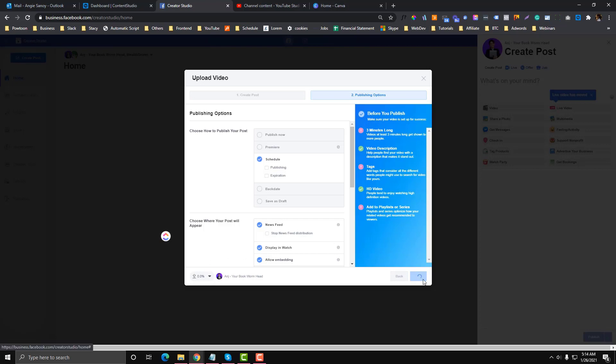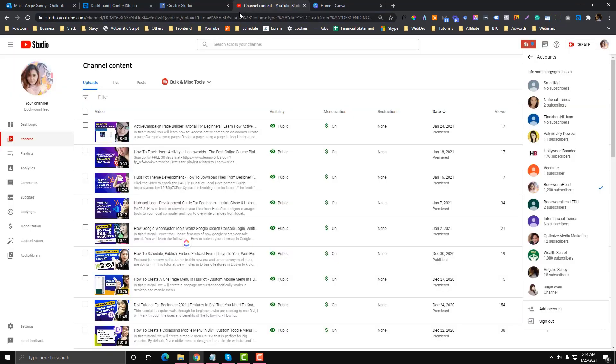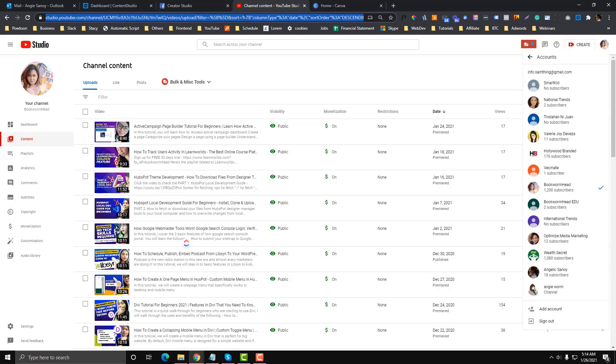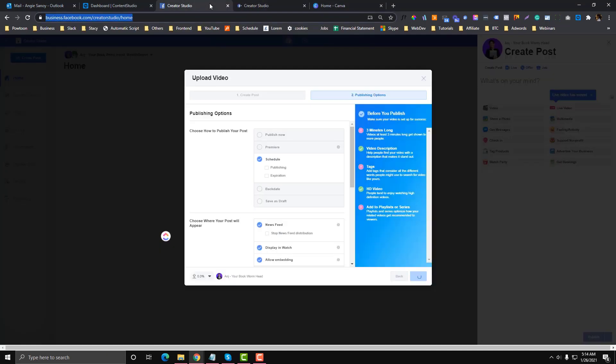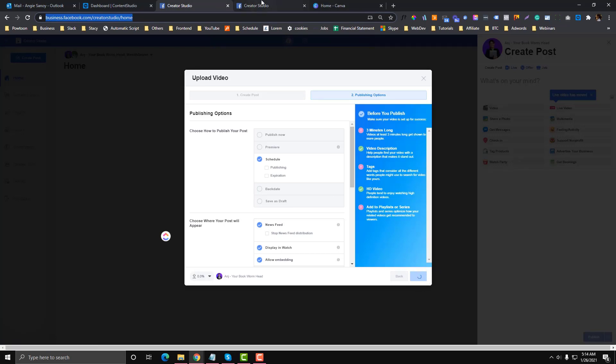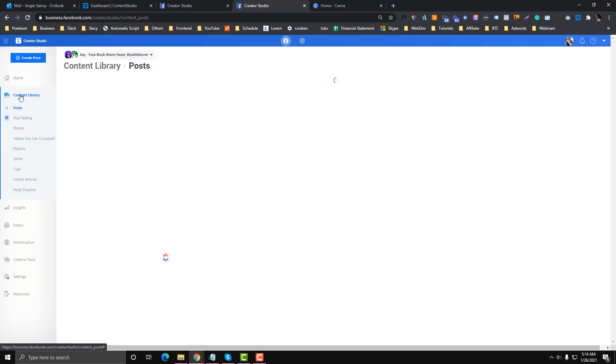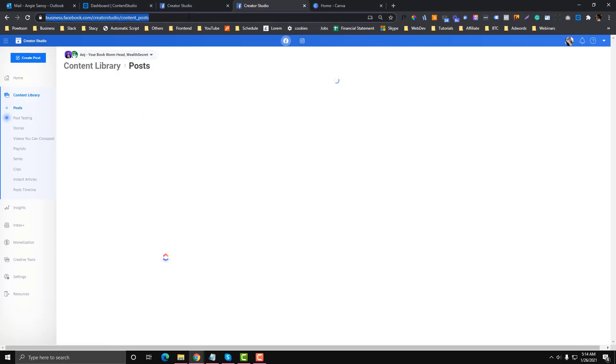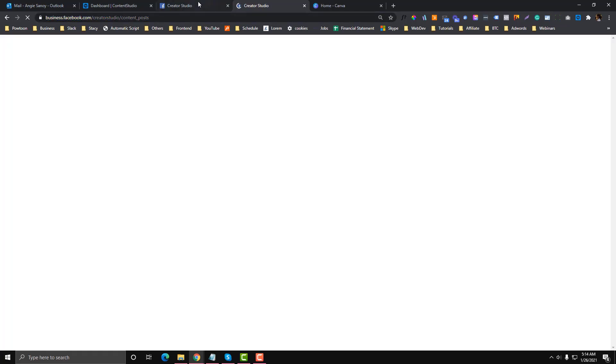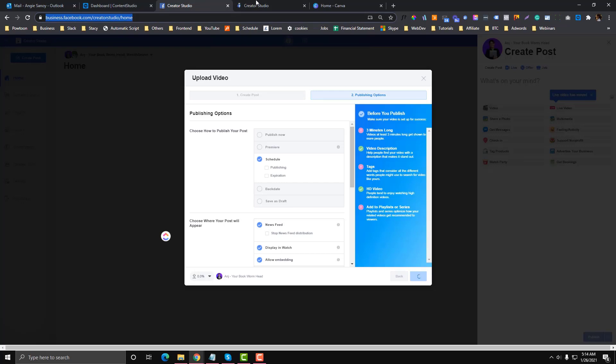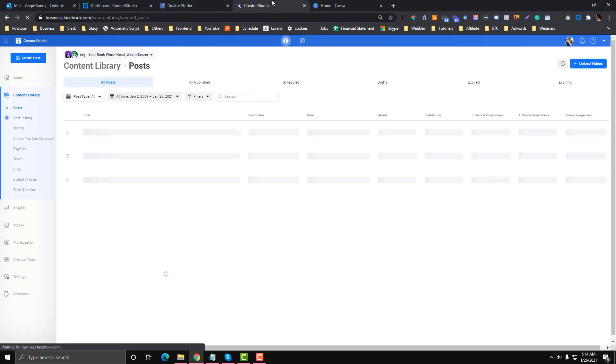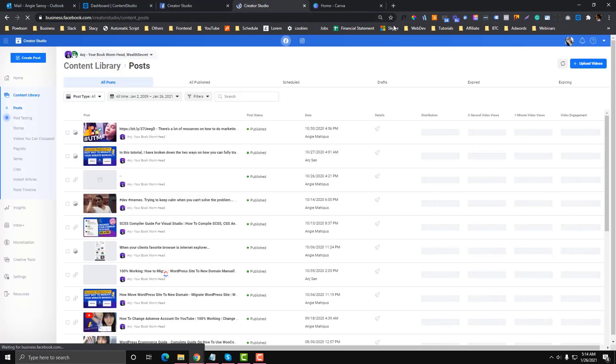Sometimes I also experience where the schedule thing is pushed through, but when I go to the content library, you cannot see your scheduled post. If you are having that kind of problem, like the schedule thing pushed through but you cannot see your scheduled post in the content library, then this will be the solution.